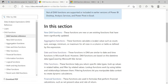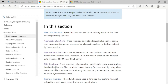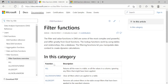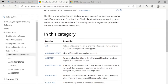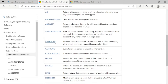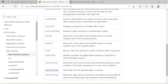We discussed date and time functions in our previous video. Now we will study the filter functions. Let me click on this link. Here we have lots of filter functions, like ALL, ALLEXCEPT, ALLSELECTED, CALCULATE, EARLIER — so I'll start this video with the FILTER function.